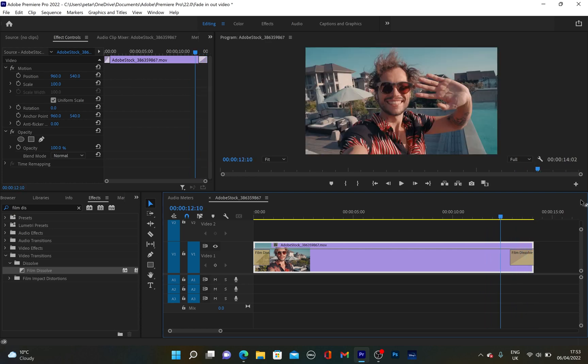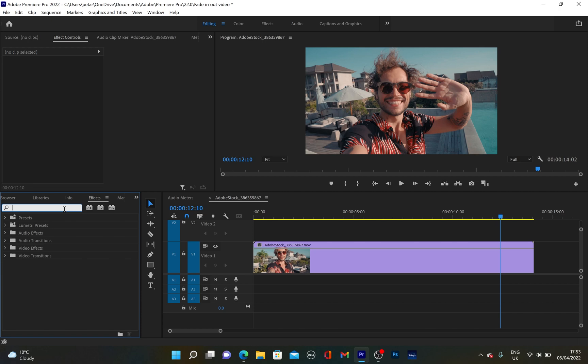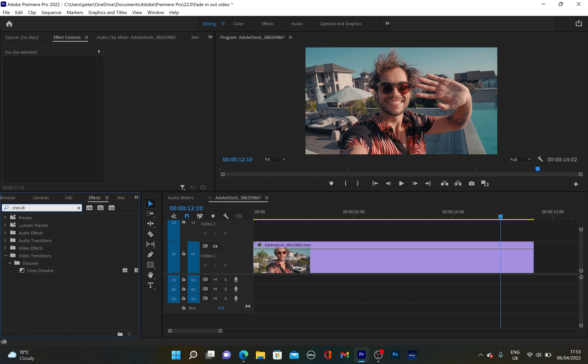So that's the first way how to achieve these fade in and fade out effects. I'm going to delete them quickly and type Cross Dissolve. Okay, that's it. Basically, it's similar, if not the same effect. But there is some kind of difference between Cross Dissolve and Film Dissolve.